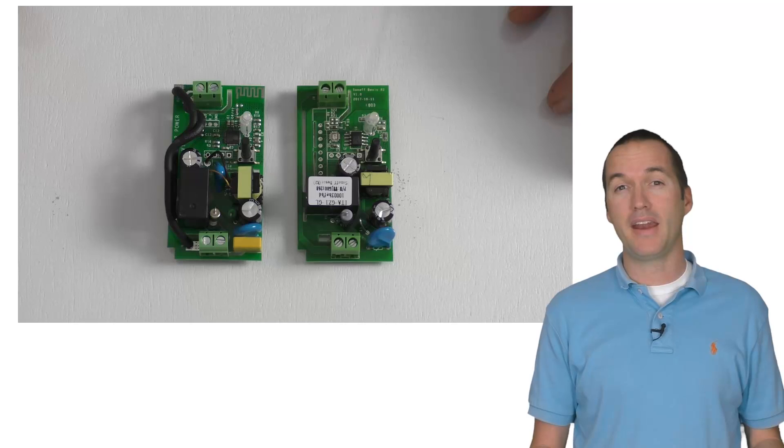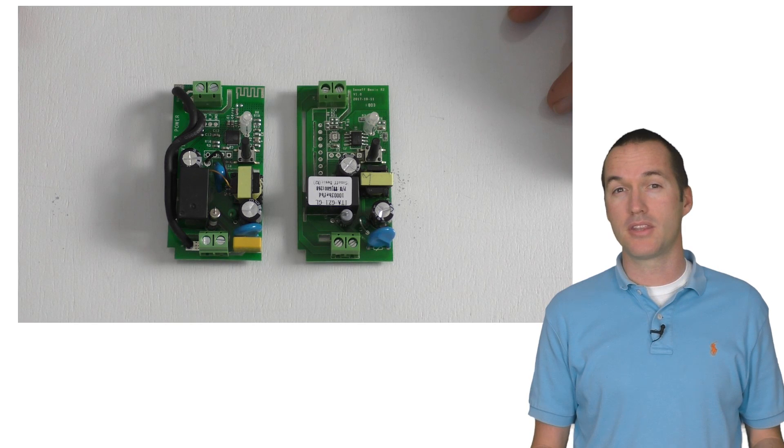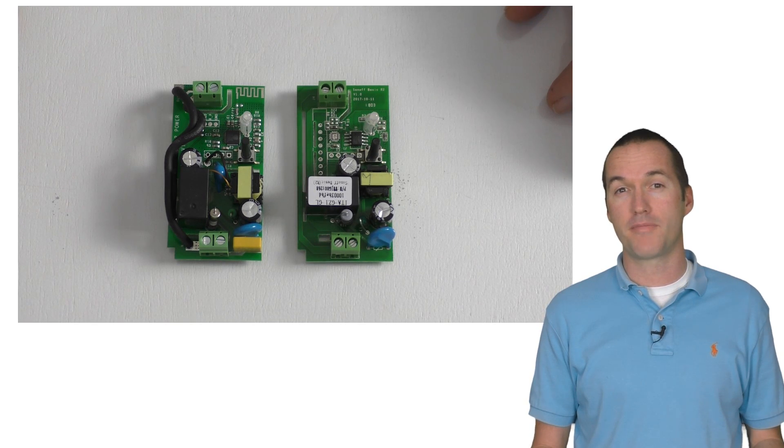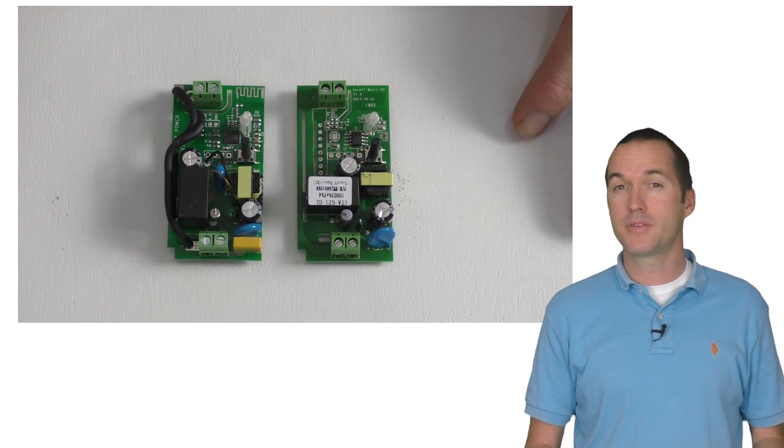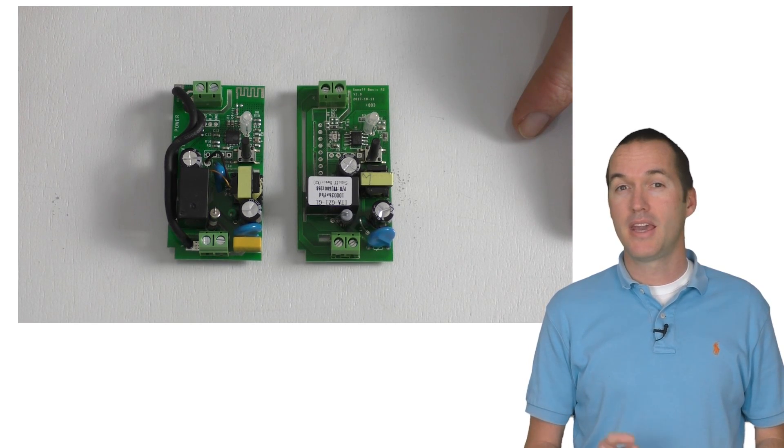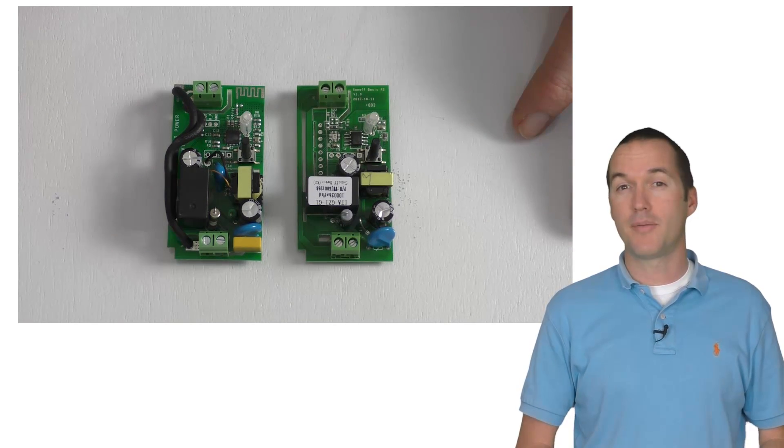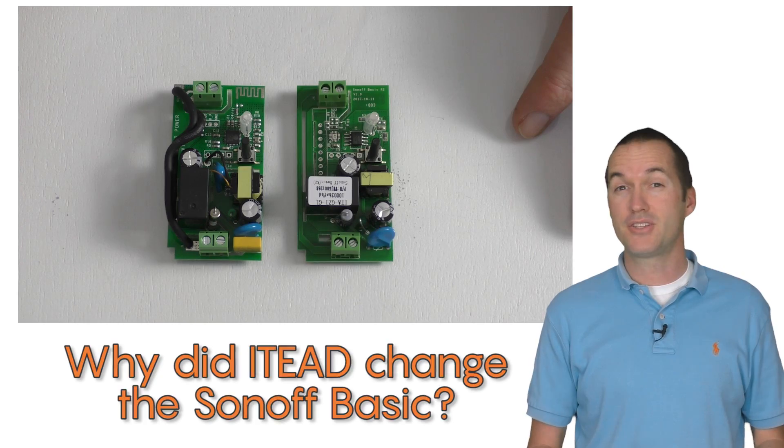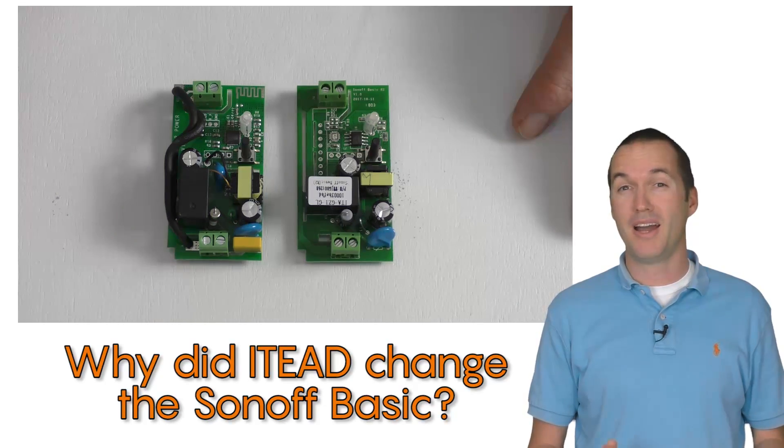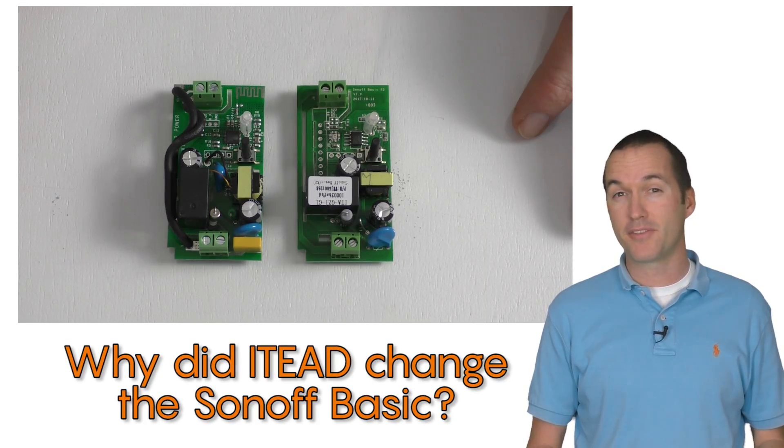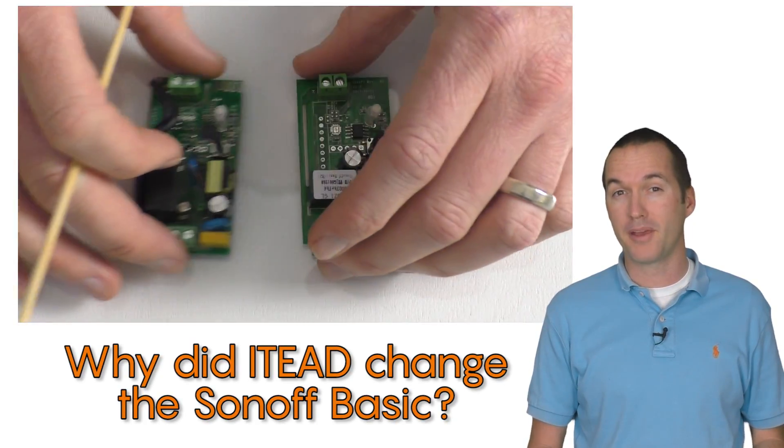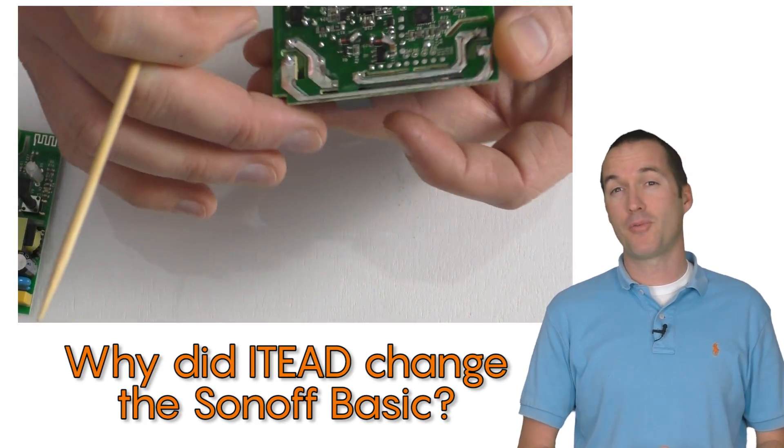If you run into any other issues using the new version of the Sonoff Basic, post them down in the comments and I'll try my best to help you out. If you're interested in the reasons why itead may have made this revision in the first place, then keep on watching.